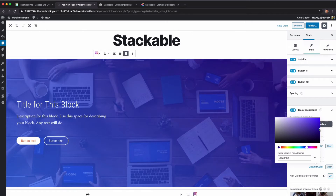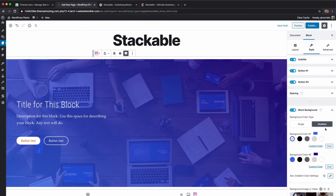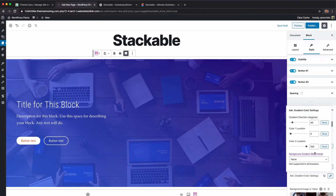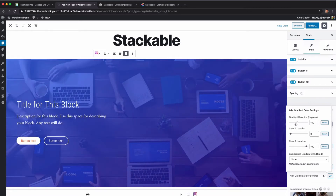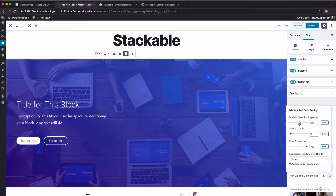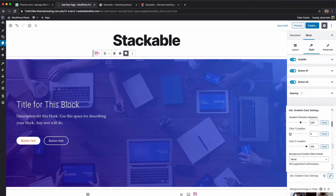I selected blue as my color in the 2020 theme, so here are my two blues — you can see that gradient. If you want to get into advanced options you can do that, moving the degrees around and the color location to see what that does.